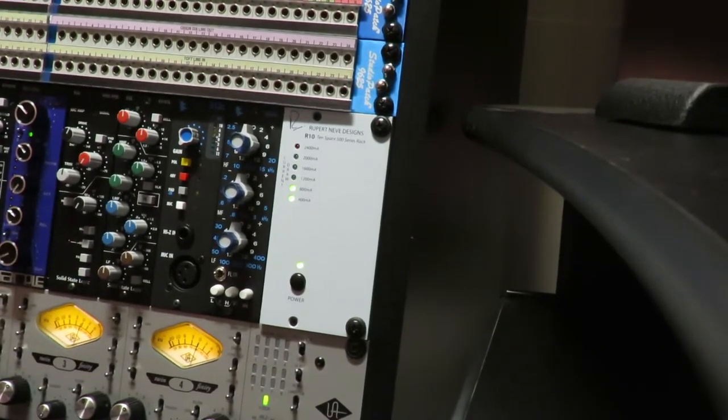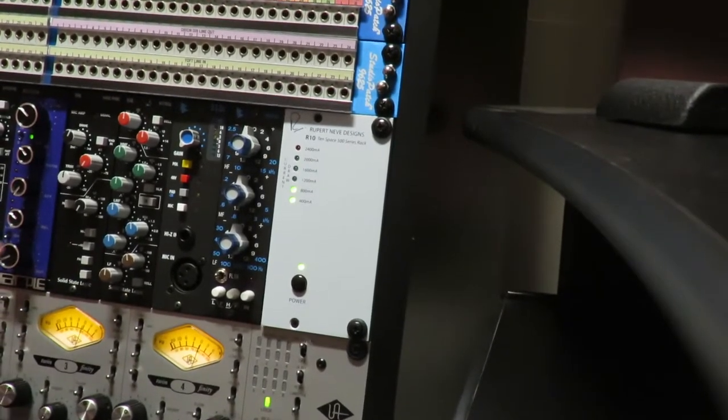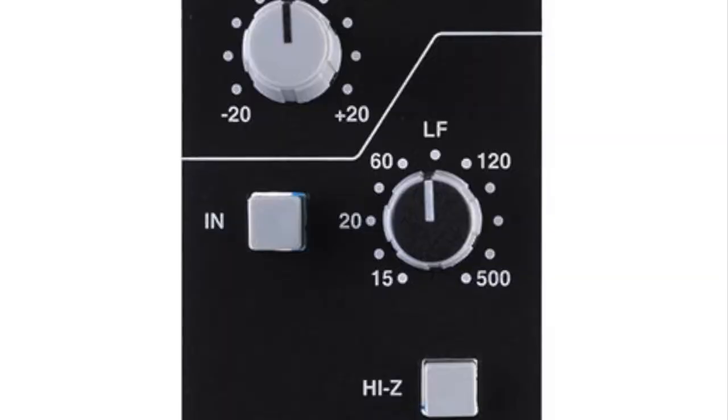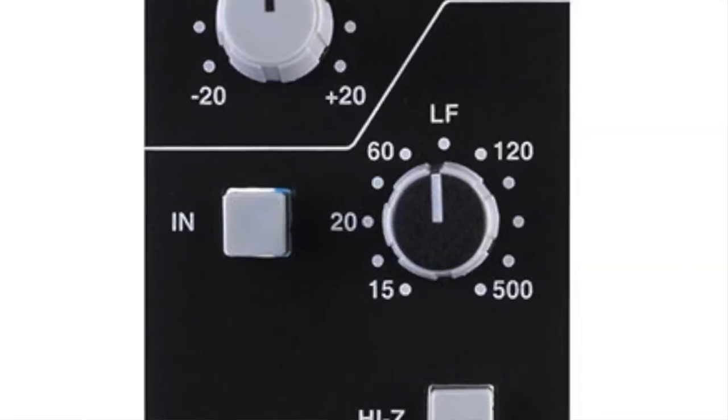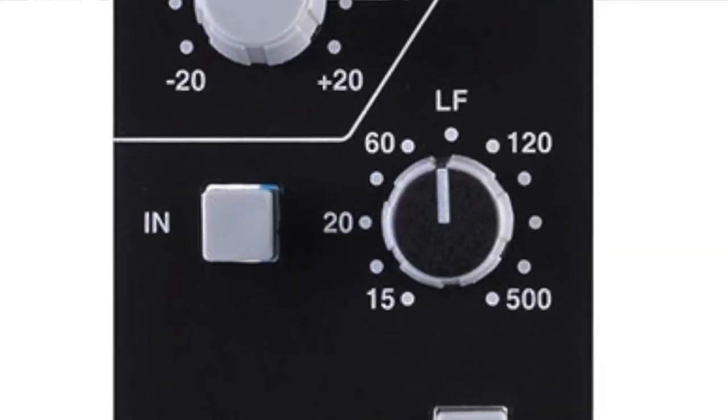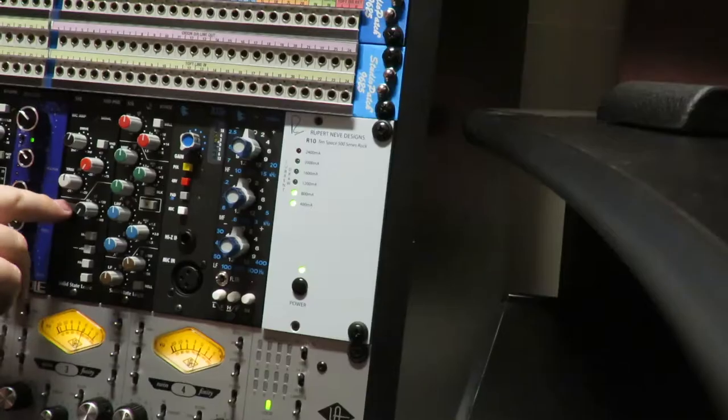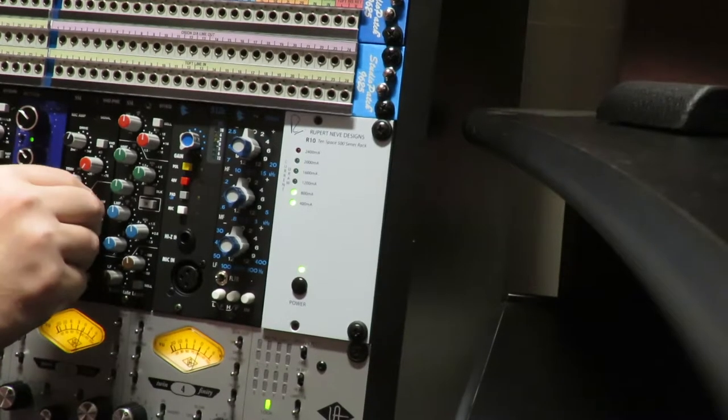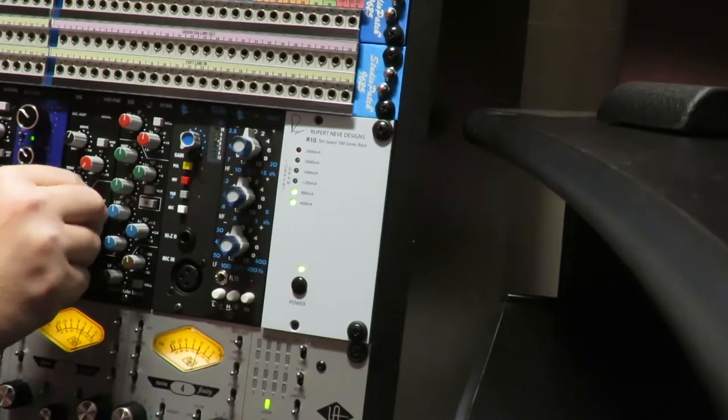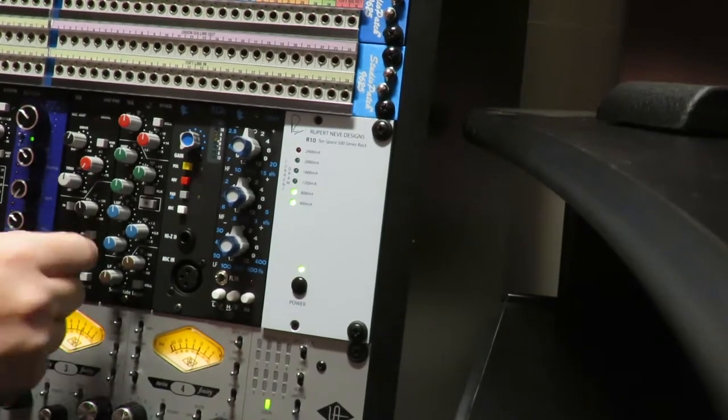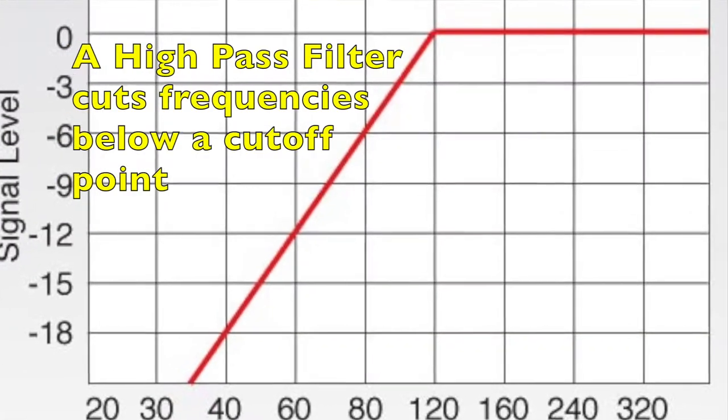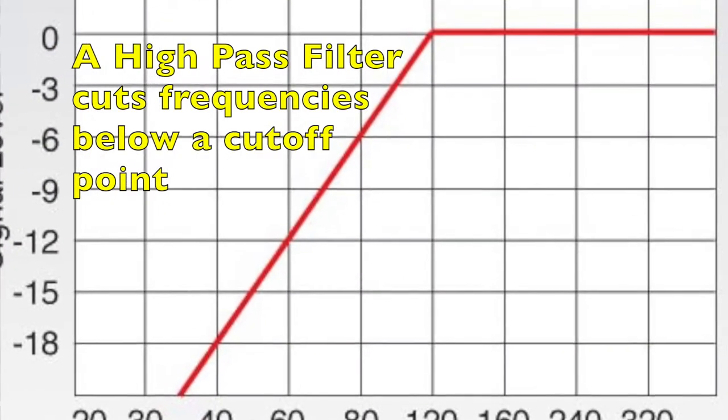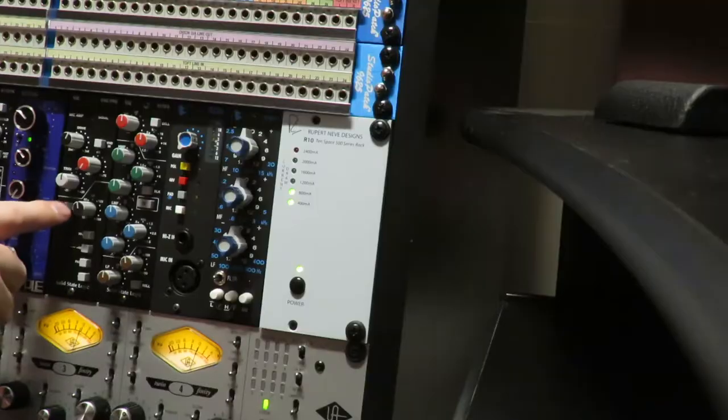Directly above that you have the high pass filter or the low filter and you can turn that on and off and then it's variable. You can adjust which frequency you want that high pass filter to be at.